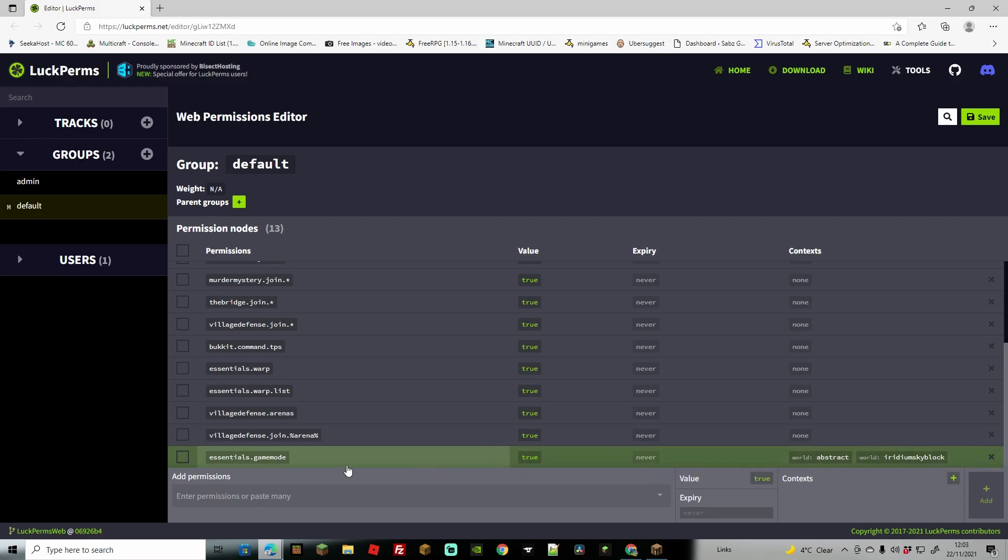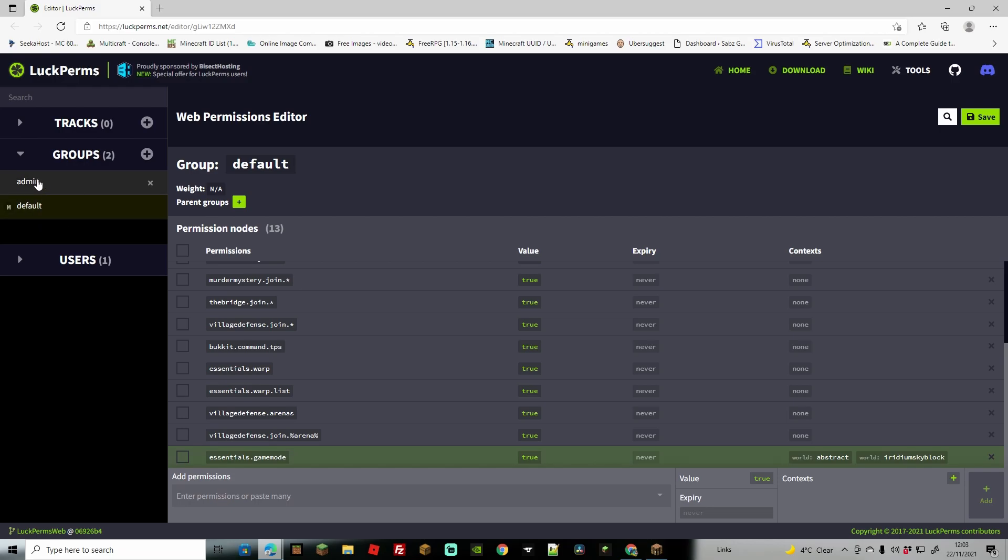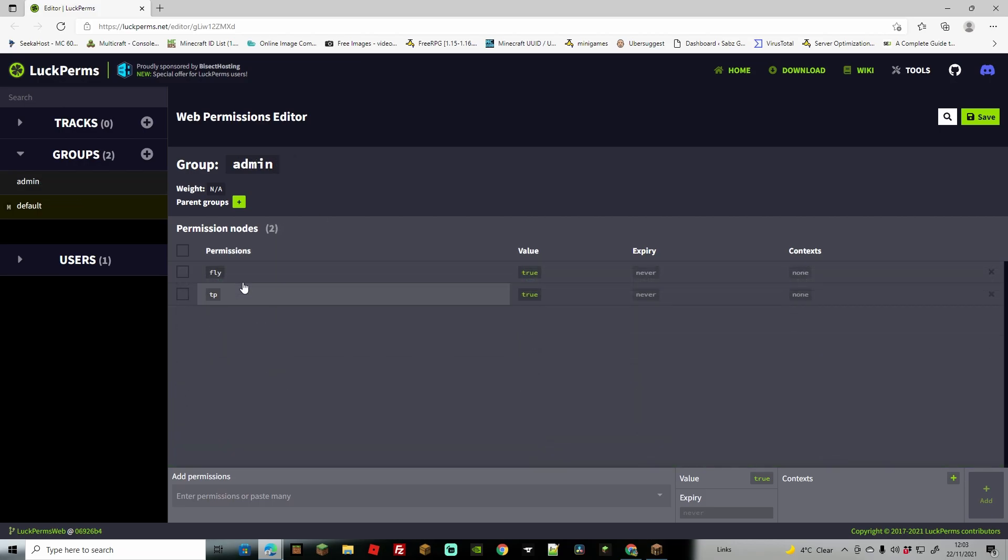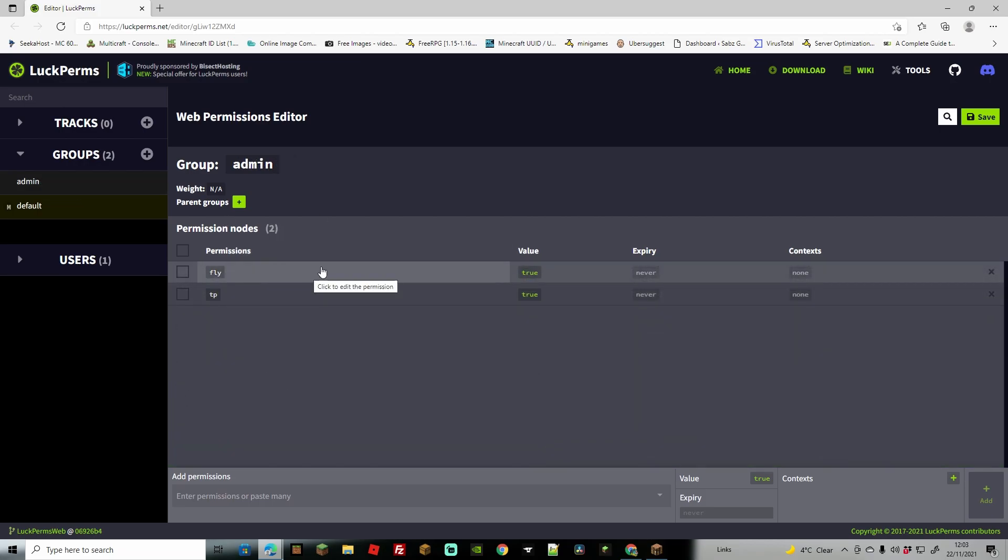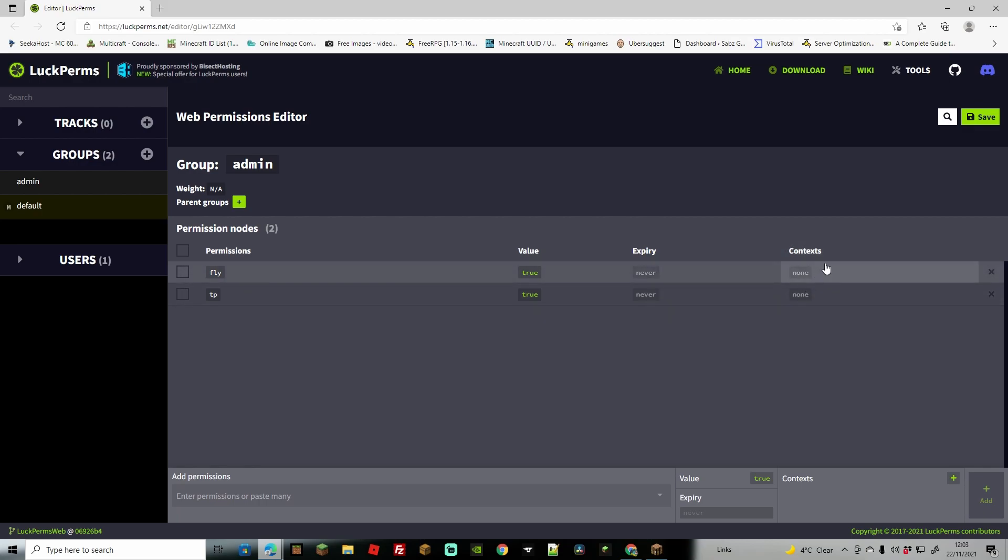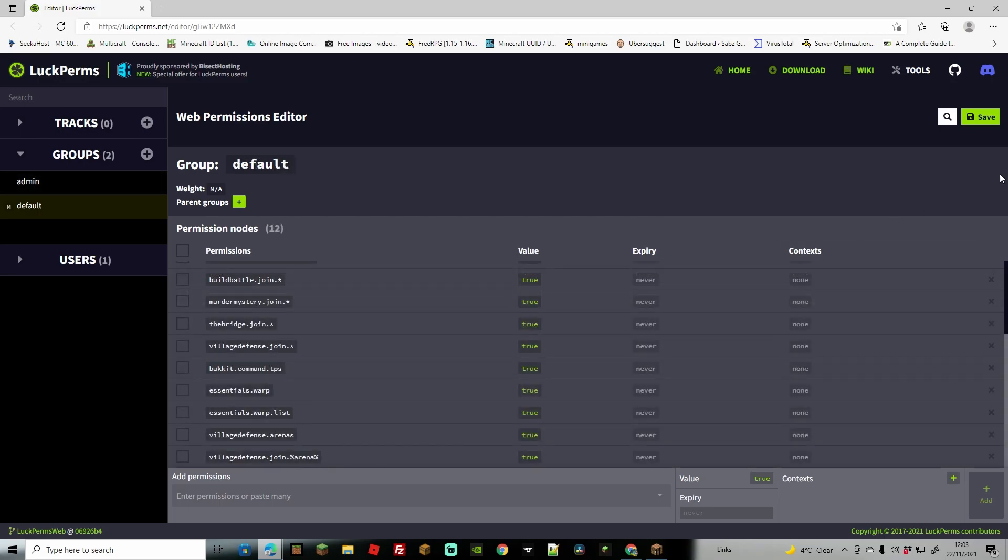Now of course you can go even fancier than this you can make a whole different group let's say you might have like a VIP group and once they're added to that VIP group you can then do the same thing and add fly or tp and add them as true or not and you can also add them as certain worlds so it might be a VIP that you get VIP for one world not the other and that's the way to do it.